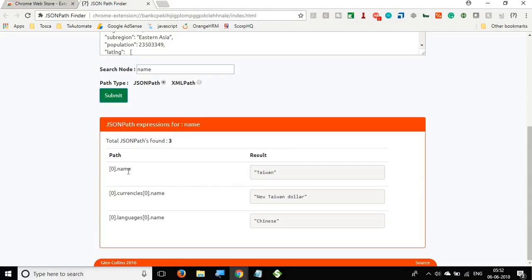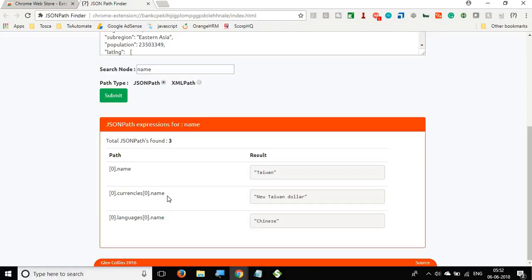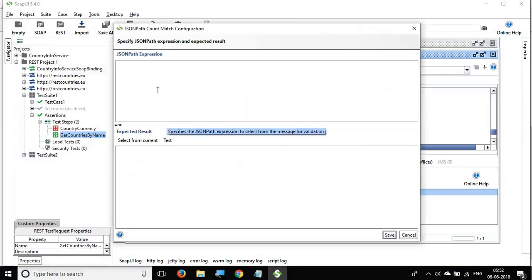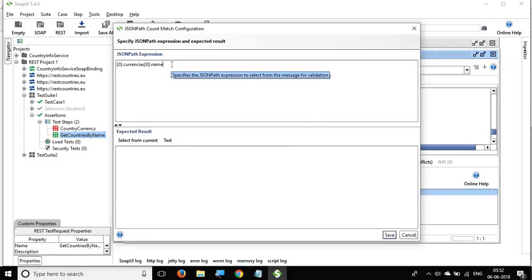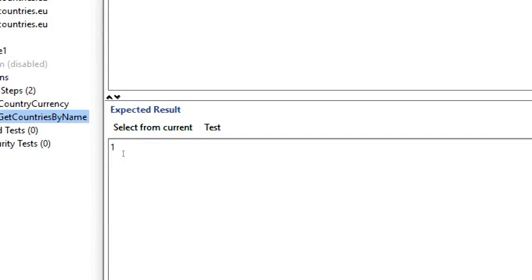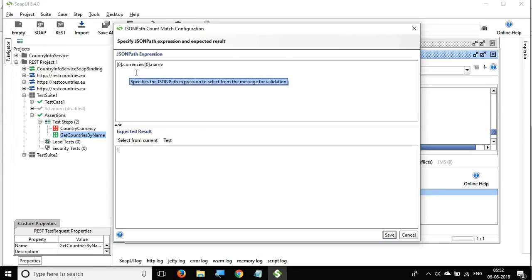I copy the particular JSON path I want and go back to SOAP UI. In the JSON Path Count assertion, I paste the JSON path expression, click 'Select from Current,' and get a count of 1 — meaning there is only one occurrence of this JSON path expression. I save it.